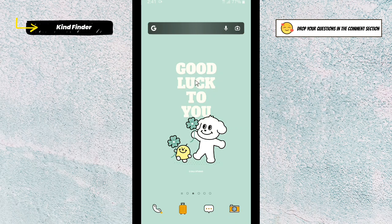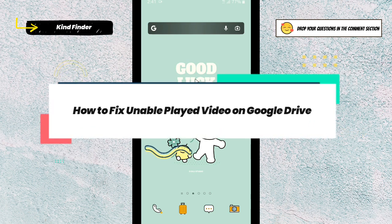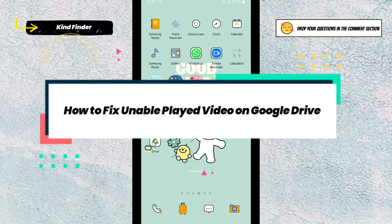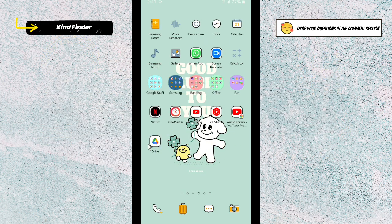Hello good friends, welcome back to KindFinder channel. Always be kind, be safe, and stay positive. In today's video, we're going to show you how to fix unable to play videos on your Google Drive. So if you experience this, you can try these steps.